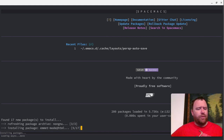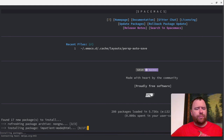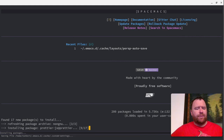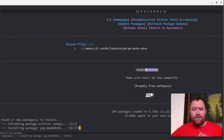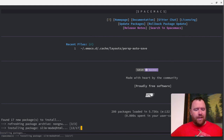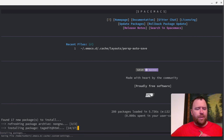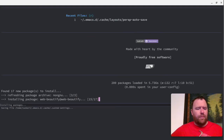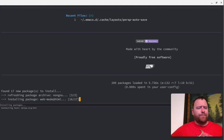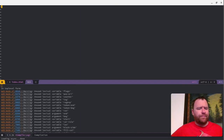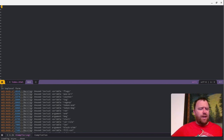We have counsel, Emmet mode — okay, nice — right out of the box. Helm CSS, I haven't really done much with Helm. Impatient mode, I don't even know what that is. Prettier — I may need to set up Node to get some of the stuff to work. But right now it's just first impressions. Loading async done, let's do Control-X one to get one window.